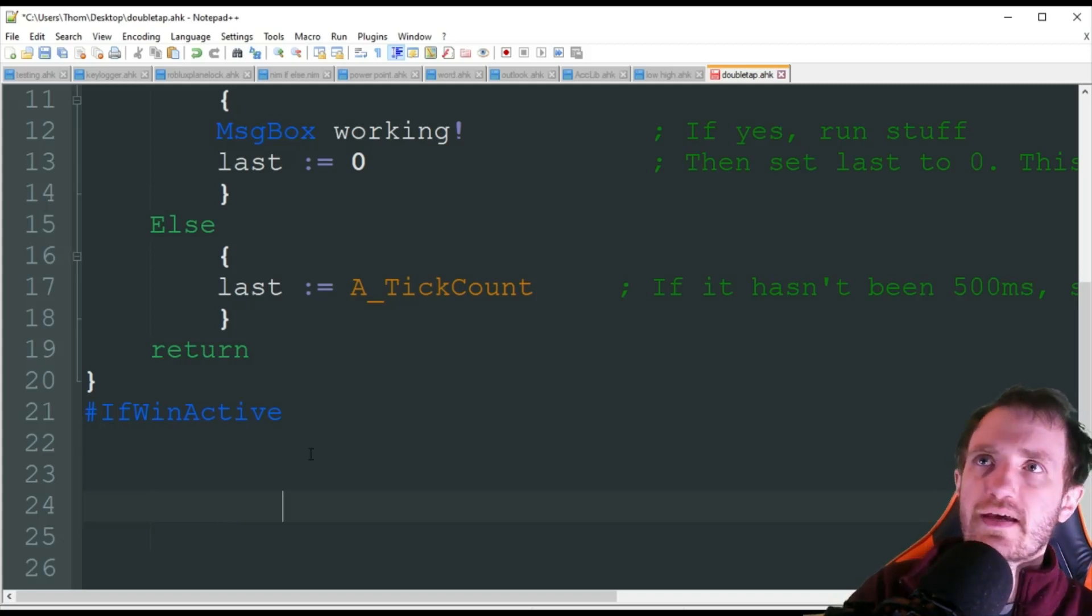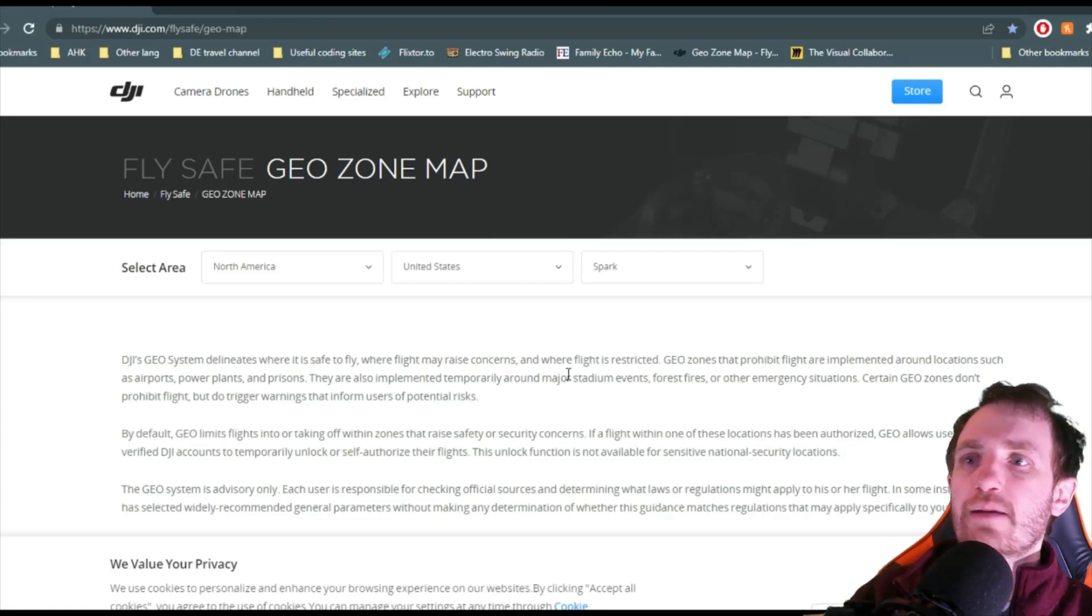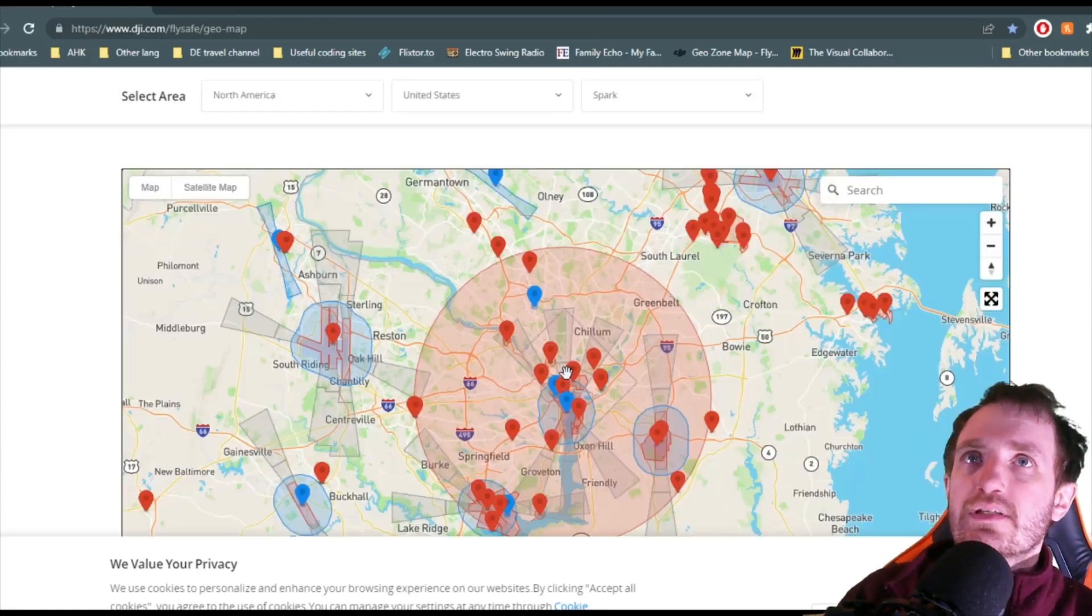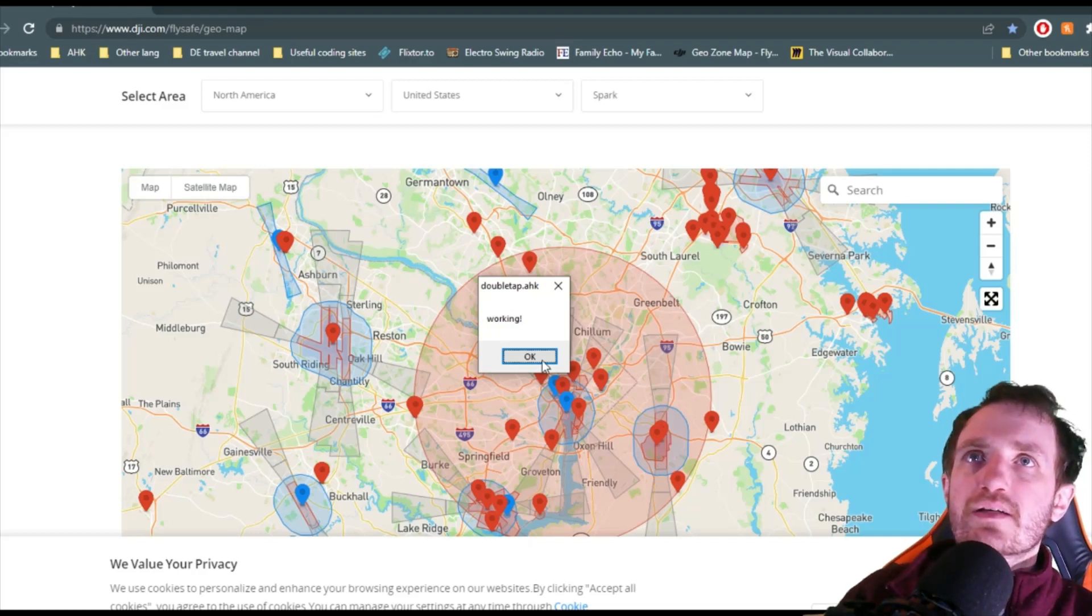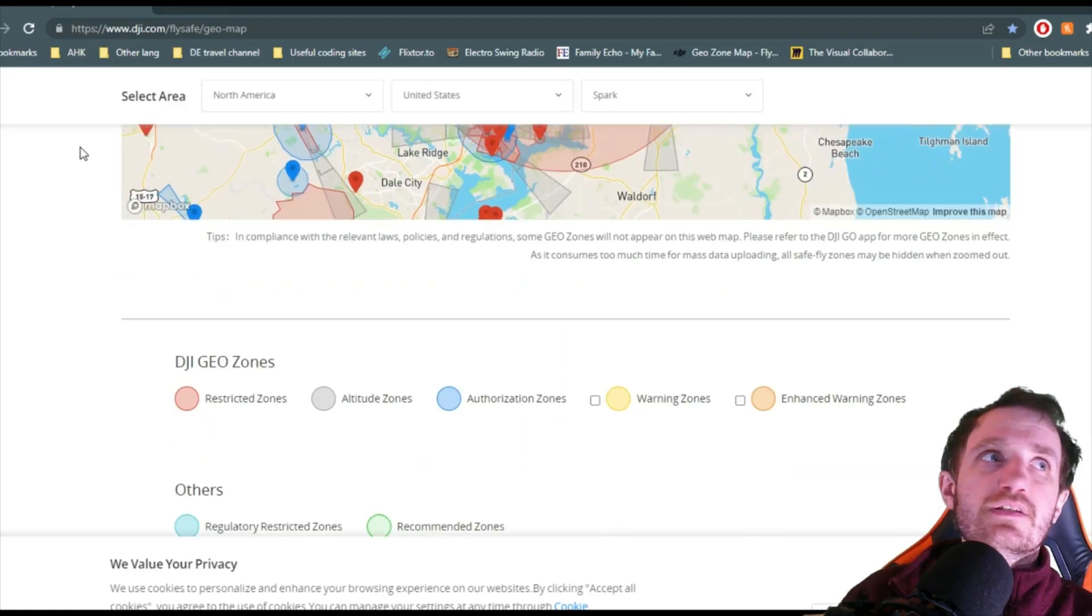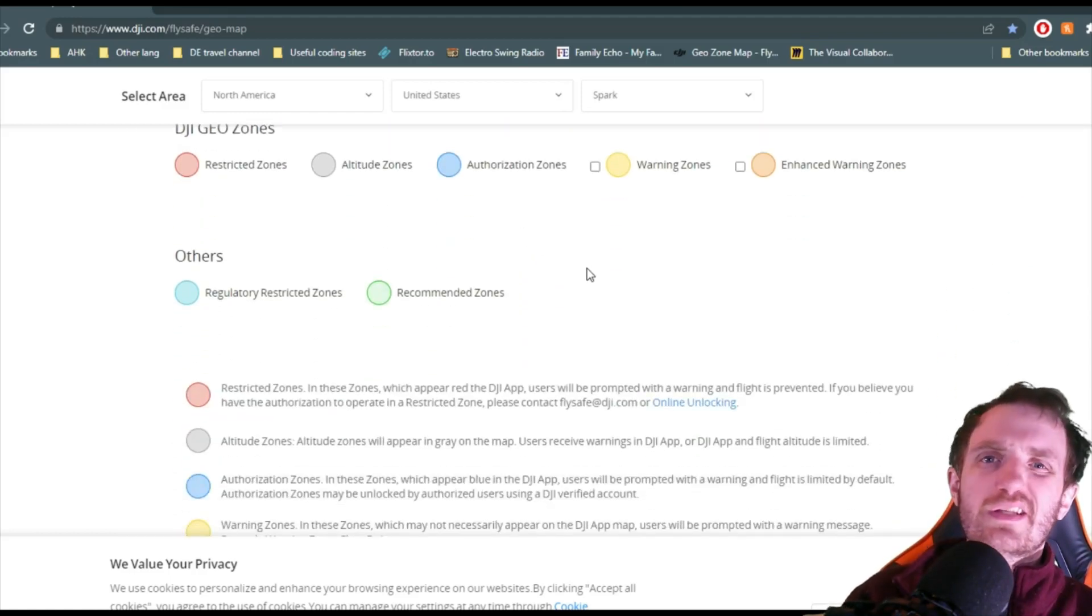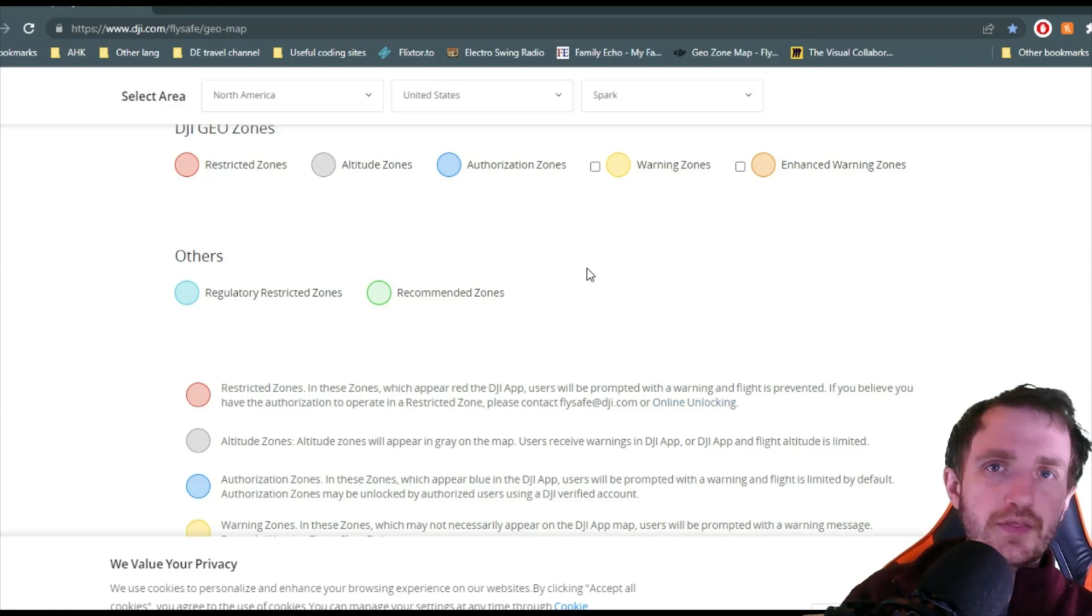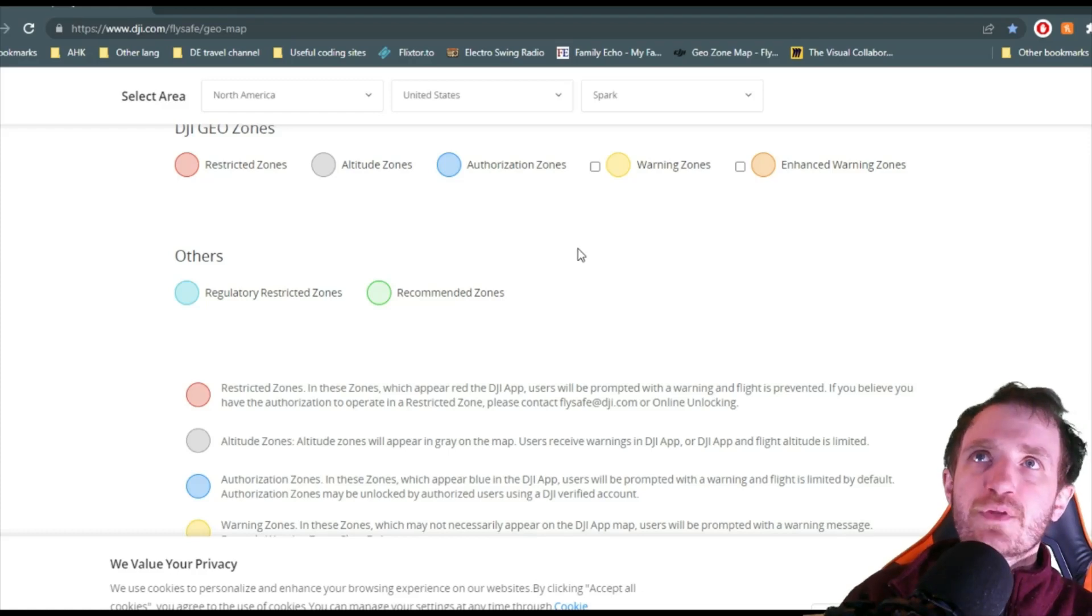But now let's jump over to Chrome here. So I'm going to push tab twice and there we go, we got a little message box saying 'working'. Now let's do that a little bit slower. I'm going to push tab, wait like a second, push tab again. As you see, nothing happened because I didn't push it twice within that 500 milliseconds or whatever you change it to.